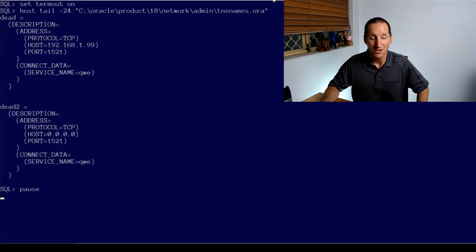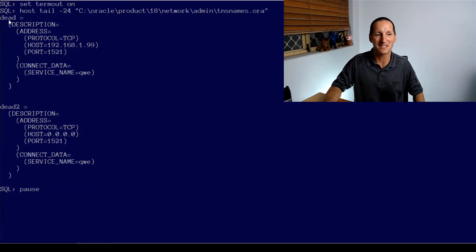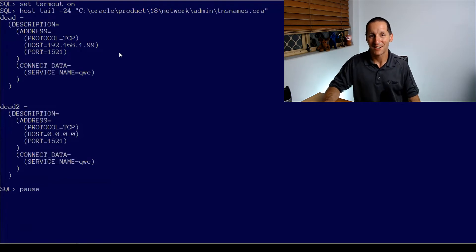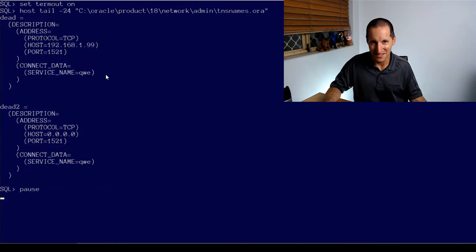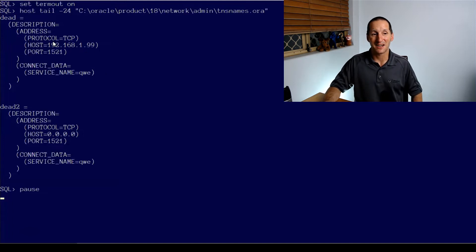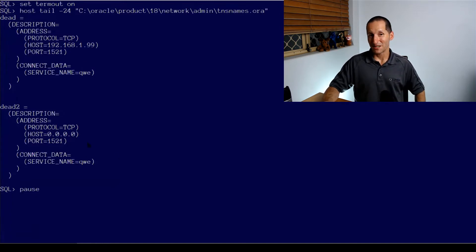So let's run a demo. I'm going to show you a couple of entries from my own personal TNS names to Oracle file. I've got two entries. I've got one called 'dead' — as the name suggests, this is a database that doesn't actually exist. I've simply picked an IP address that I know is not active on my network and a random service name, so I simply won't be able to reach that host anyway. That's a genuine dead database. And one called 'dead2', which we'll come back to later — it's on host 0.0.0.0, which is this machine, so it is contactable, but the service name is fictitious.